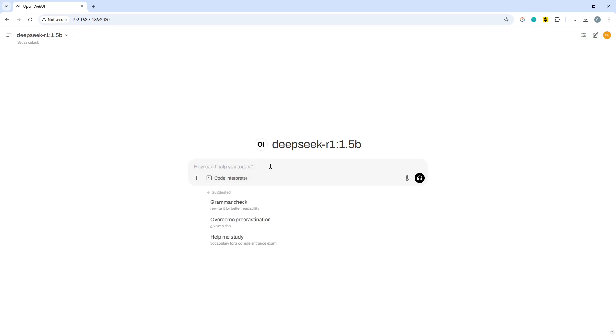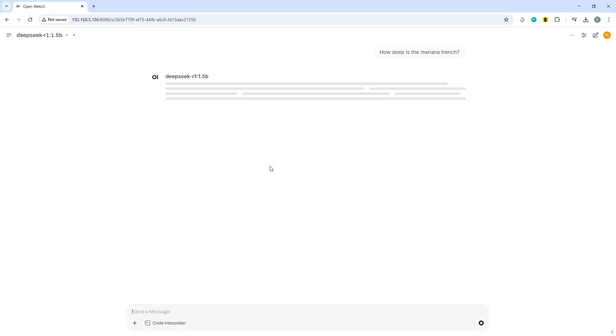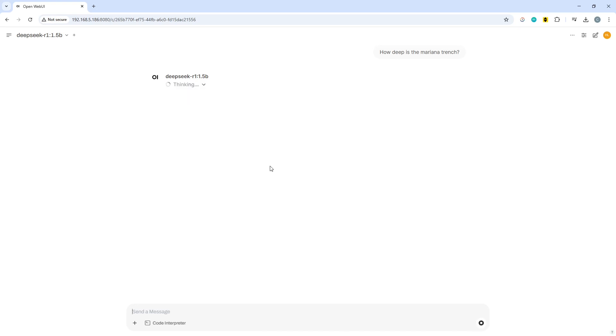What we're going to do is we're going to ask it the same question we last asked it previously: how deep is the Mariana Trench? It's automatically picked up DeepSeek and let's see how long that takes. It has a time to beat of approximately 18 minutes so let's see what that does. I'll pause the video and I may not be pausing the video.